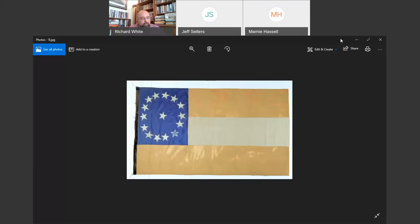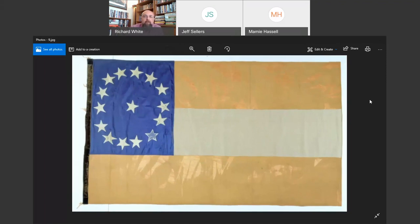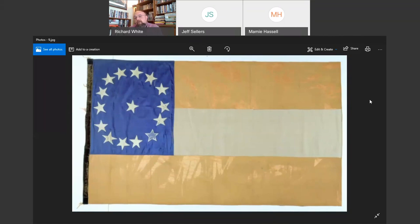Let's come back to our flag. This is a first national pattern flag — the first flag adopted by the Confederate States, used early in the war as a battle flag. One problem with it is it looks an awful lot like the American flag — same colors and same general layout, except fewer stripes. On a battlefield with no wind, it could be mistaken for an American flag. So the Confederate government pretty quickly adopted the St. Andrew's cross battle flag — the X-shaped one we're most familiar with today — but many regiments early in the war were still carrying these first national pattern flags.